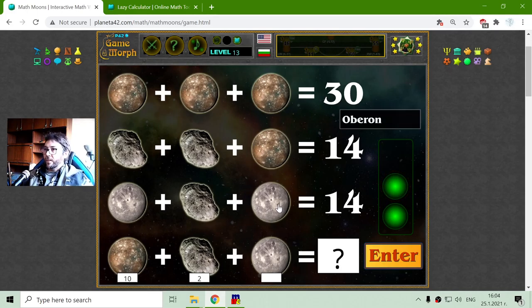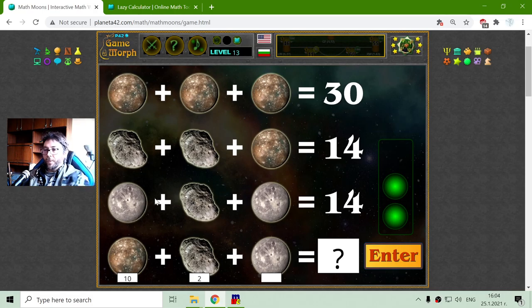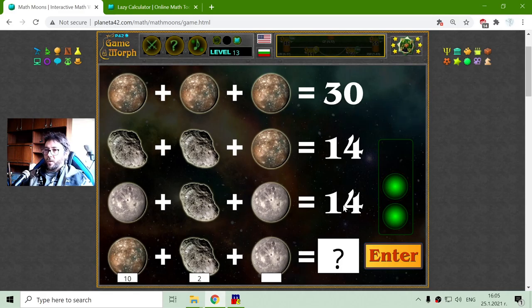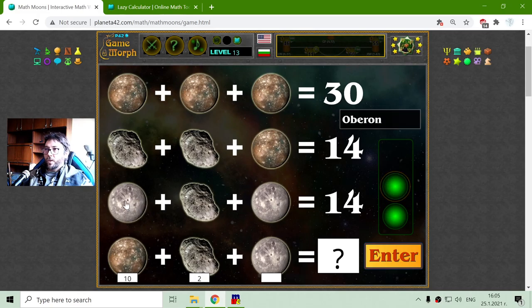The third row has two Oberon moons and one Hyperion. Oberon is a natural satellite of Uranus. Its value should be 6. Let's see: 14 minus 2 is 12, and 12 divided by 2 — because there are two Oberons — gives a value of 6. Correct.